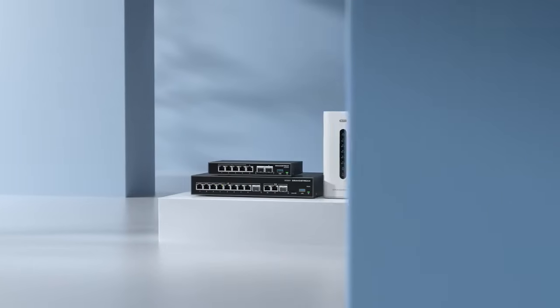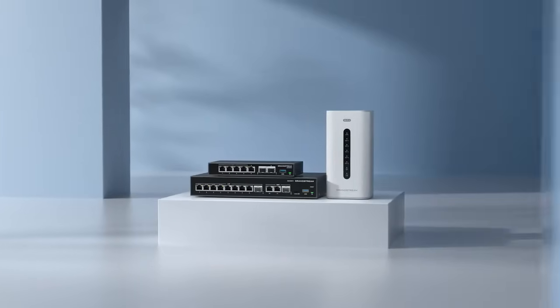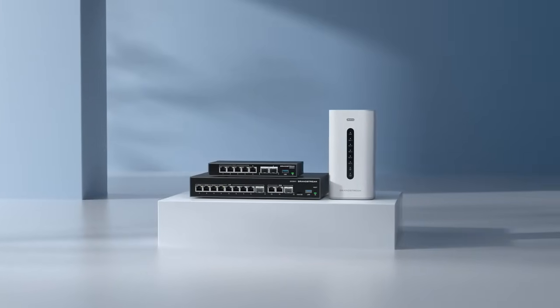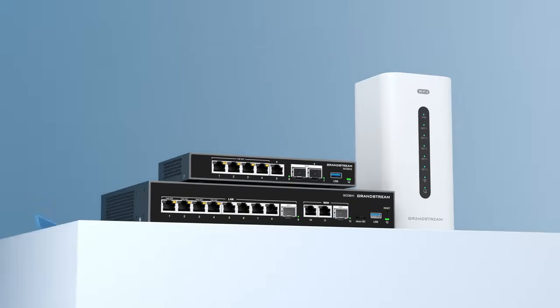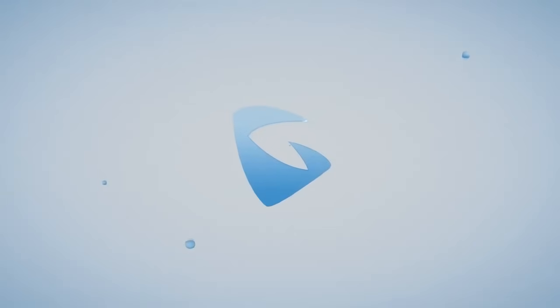The GCC series provides a revolutionary all-in-one solution that redefines the business communications experience. Look no further than Grandstream for your unified communications, networking, and security needs.